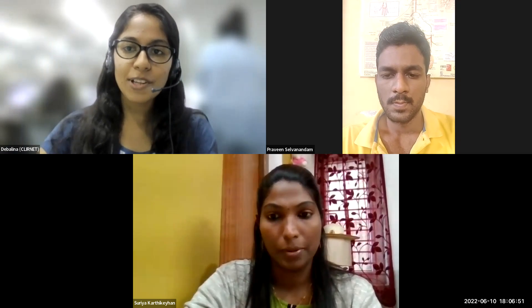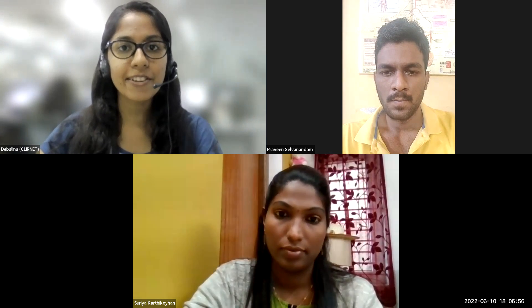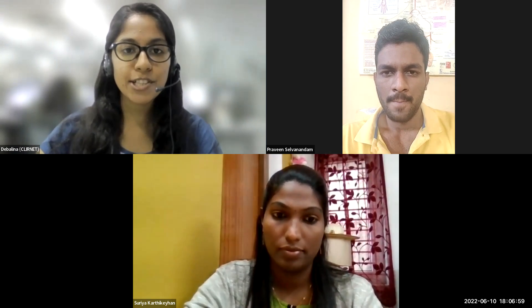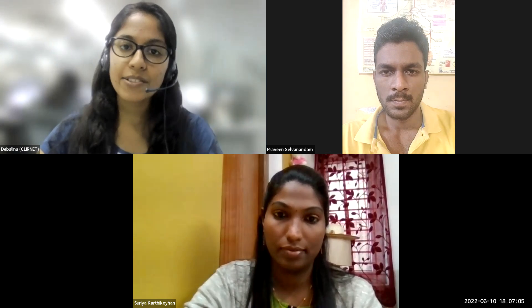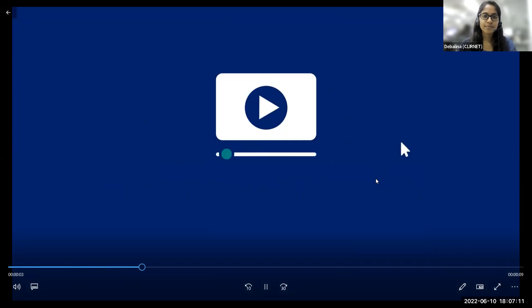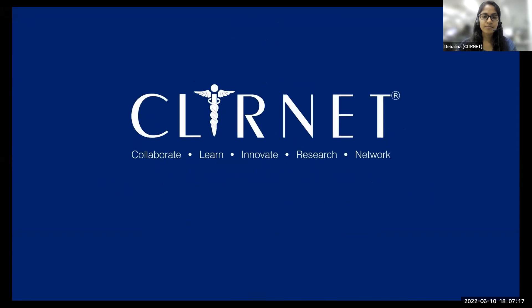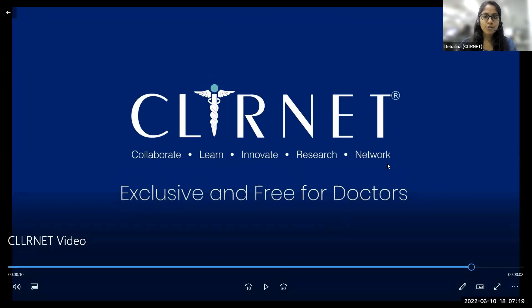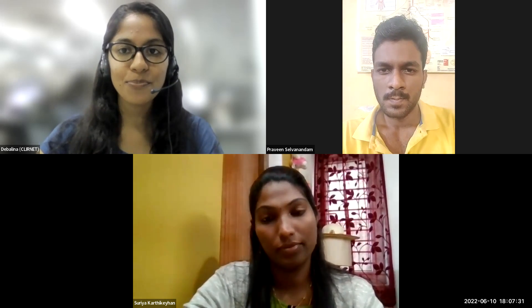A very good evening and a warm welcome to all present in this webinar session. I am Devulina from Clurnit. Clurnit is India's largest live digital CME and doctor-generated medical content platform. I would like to share a short glimpse of Clurnit. You can always find us on Google at www.clurnit.com. Without further delay, I would like to hand over the session to Dr. Praveen to start the scientific program.